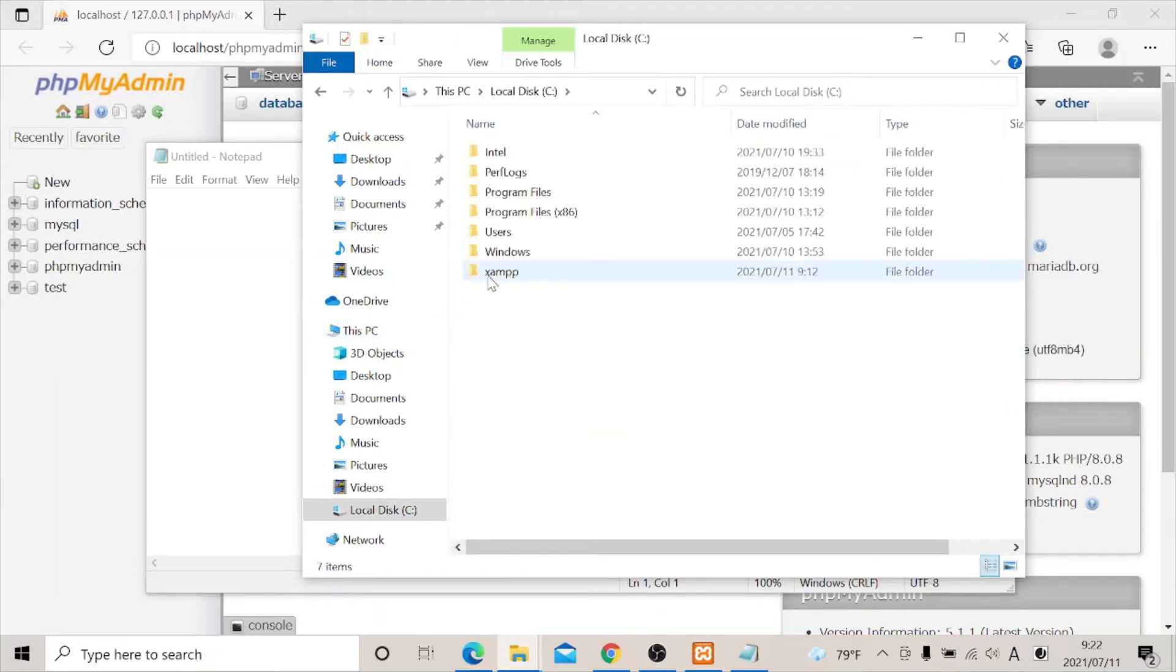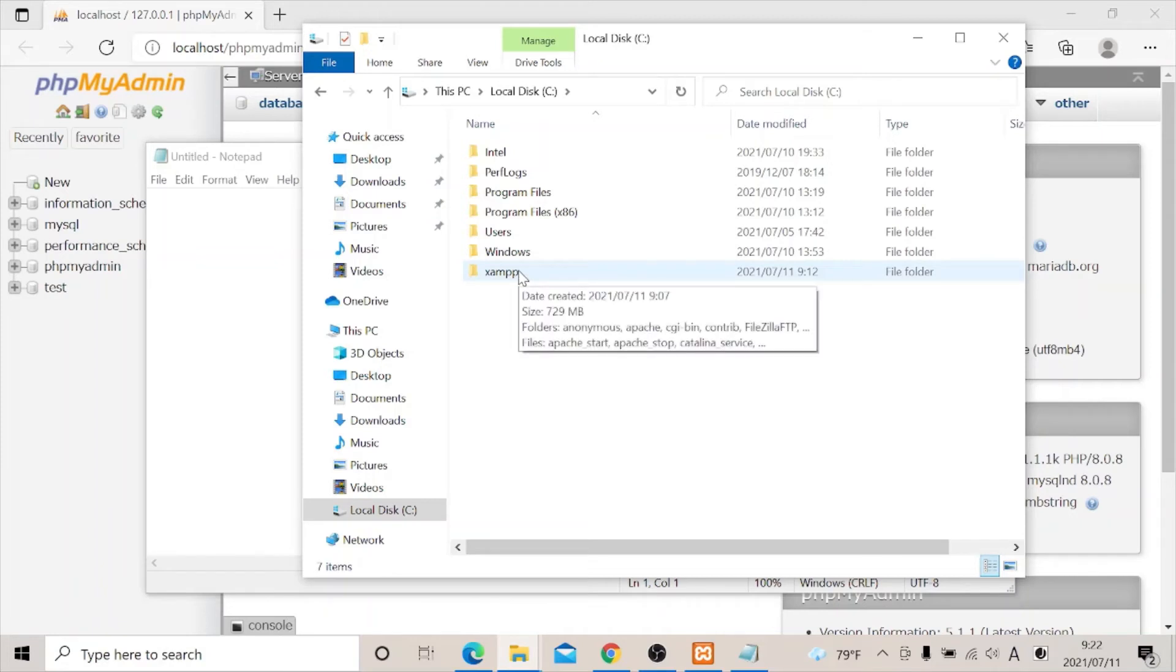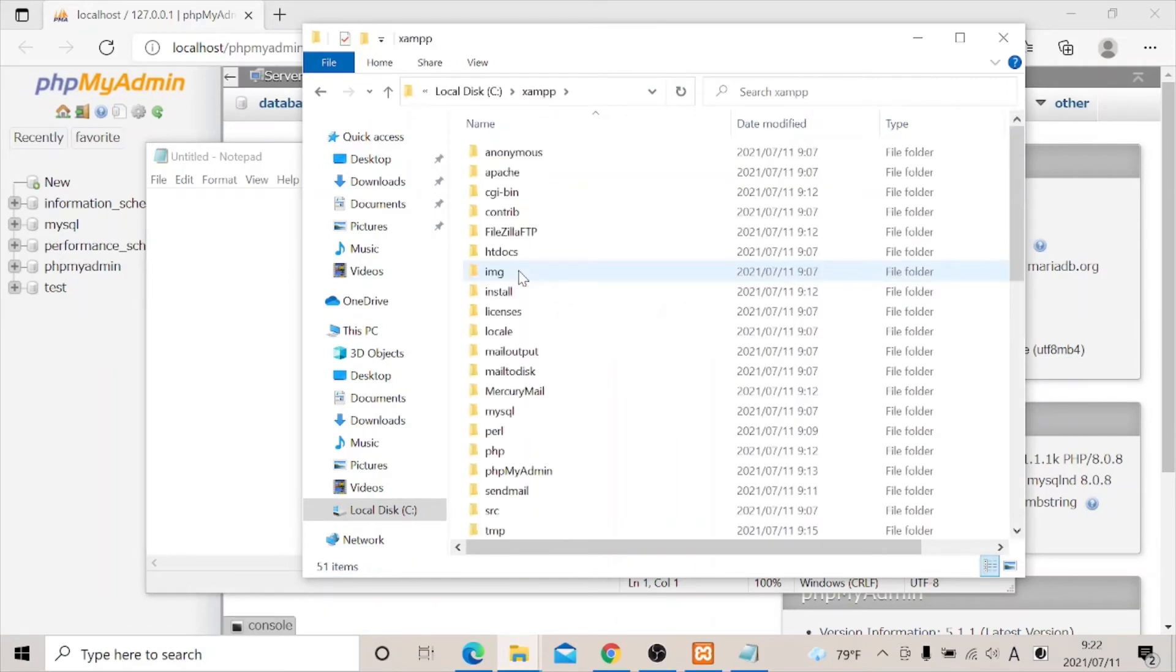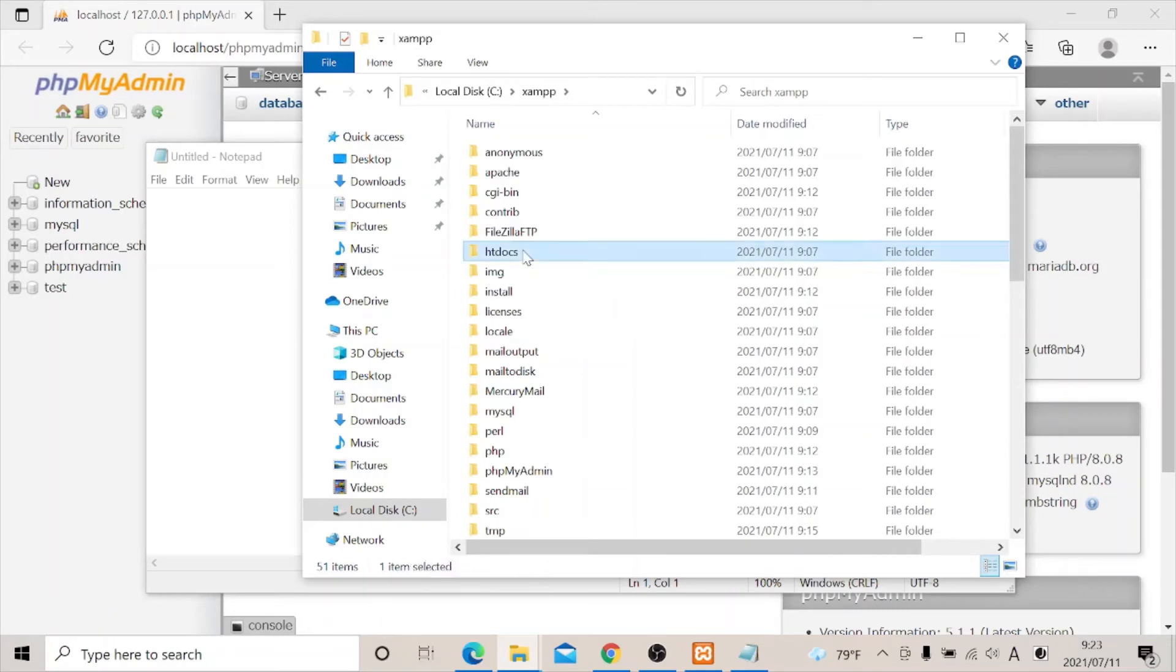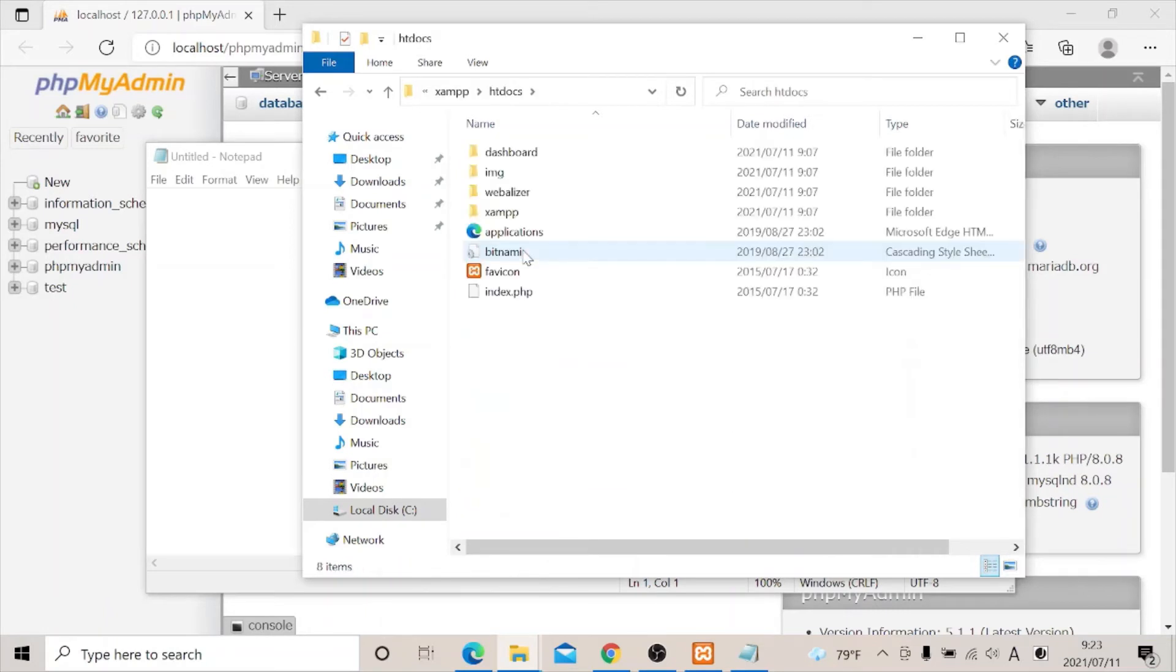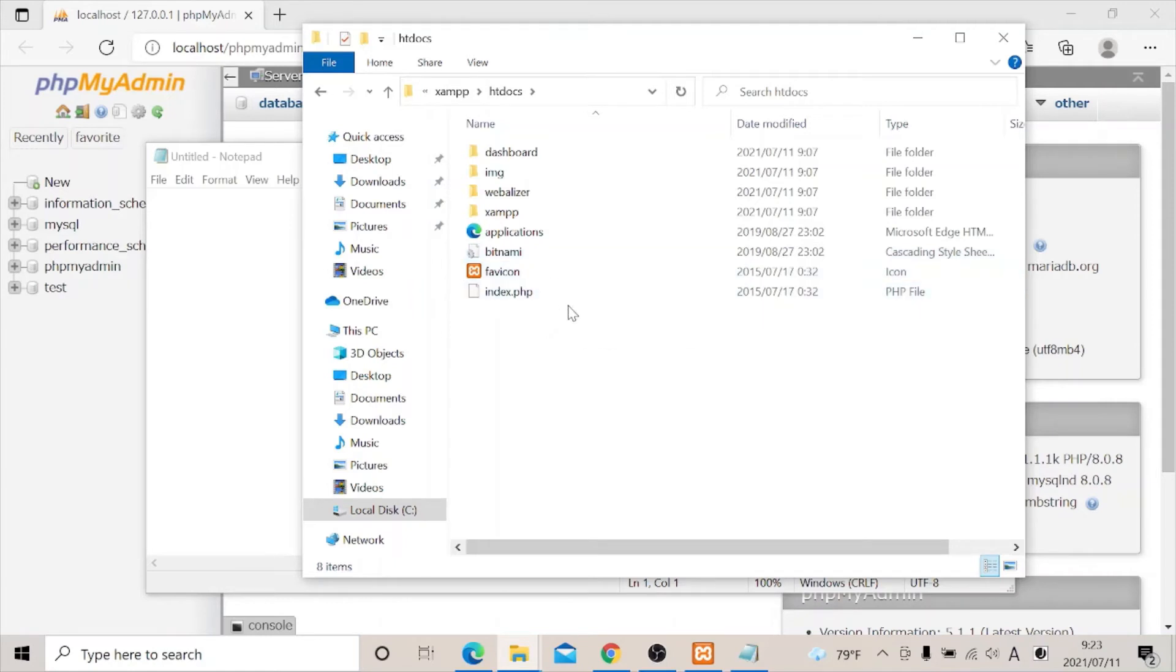See, this is our XAMPP. And if you want to install your project, you need to come to this place and you click on the htdocs. This is very important. This is where all your project is being installed, like your modules such as WordPress and other modules. So what you need to do is that once you download your WordPress, you install it in this place.